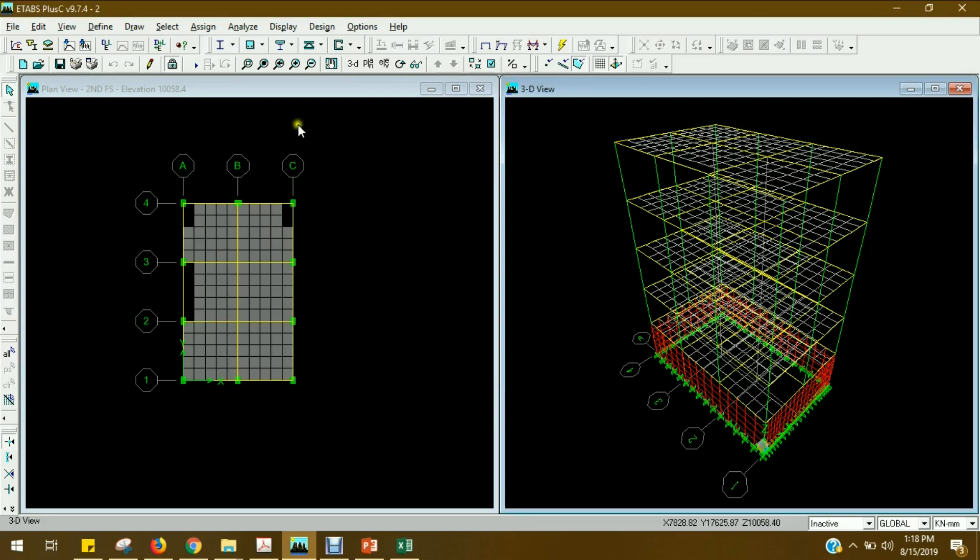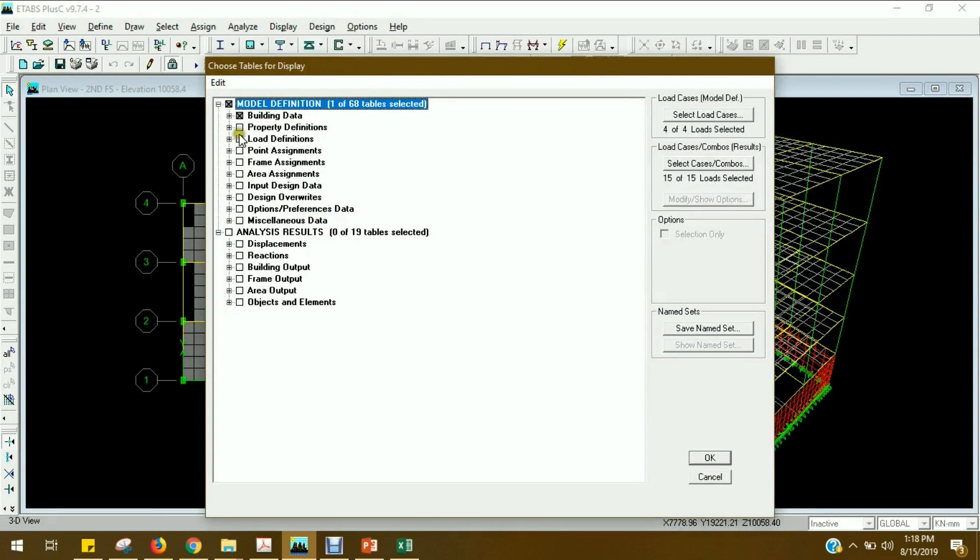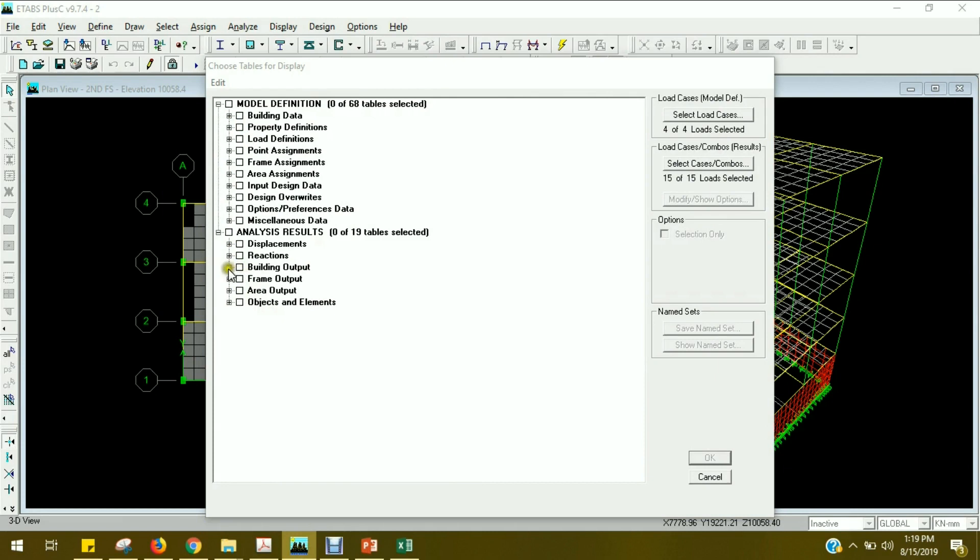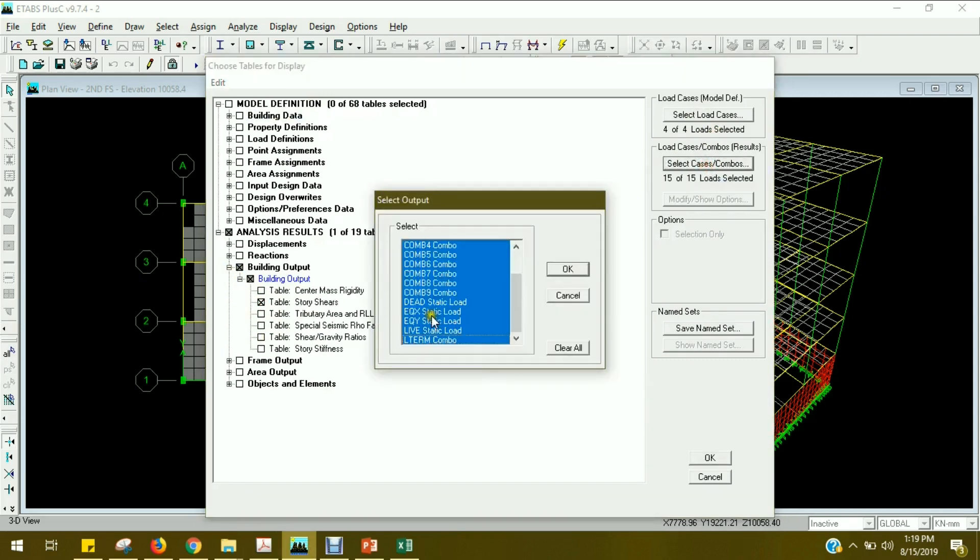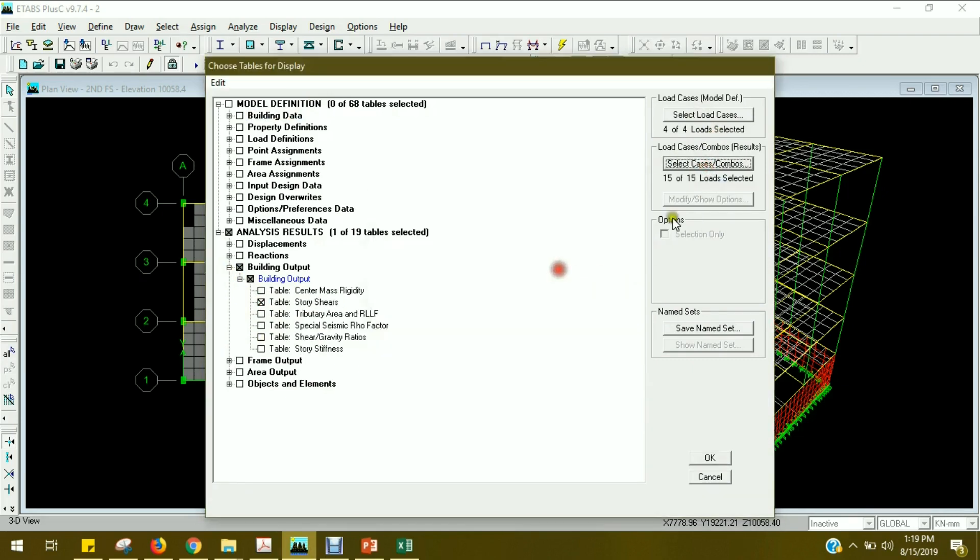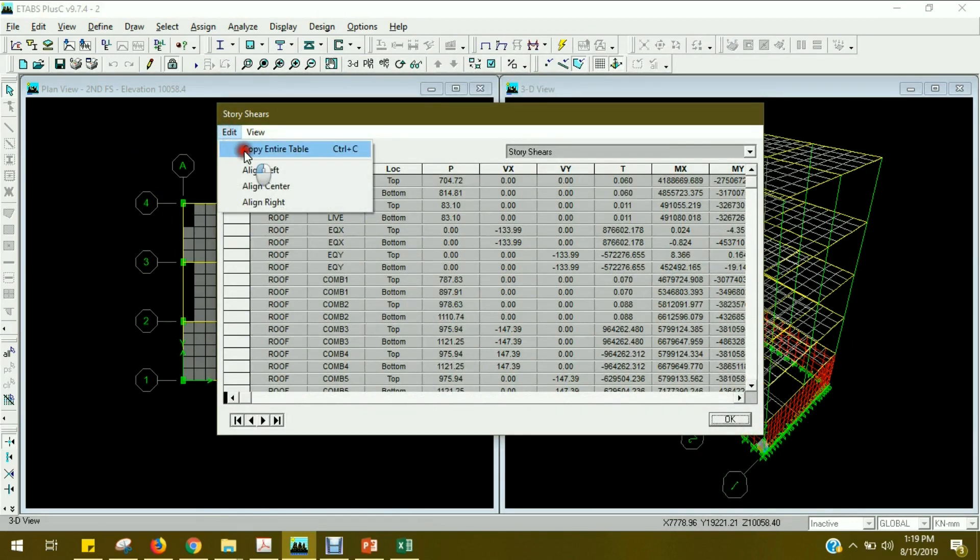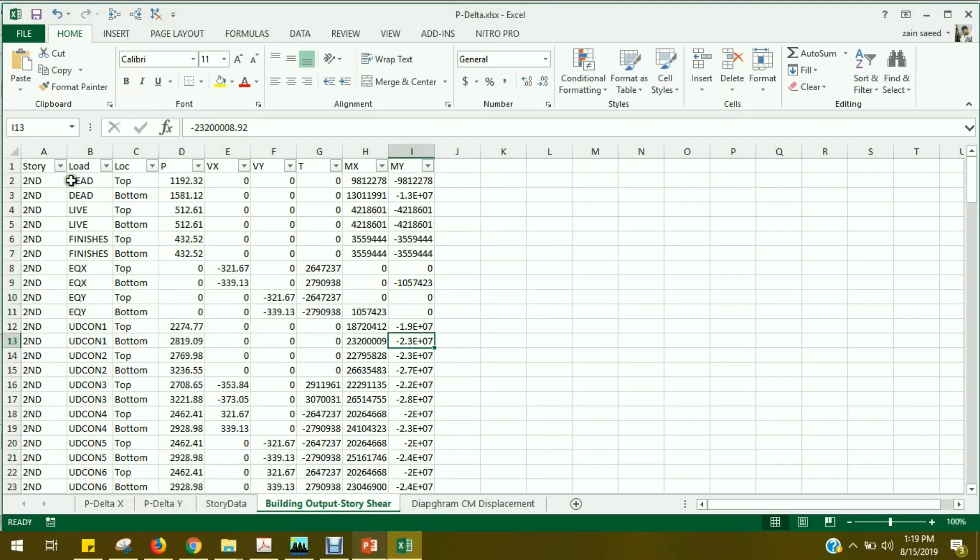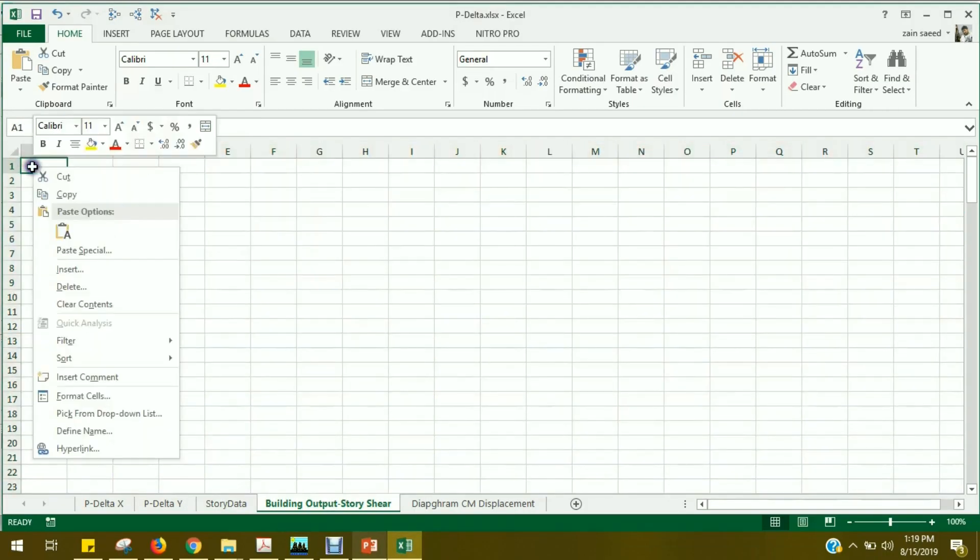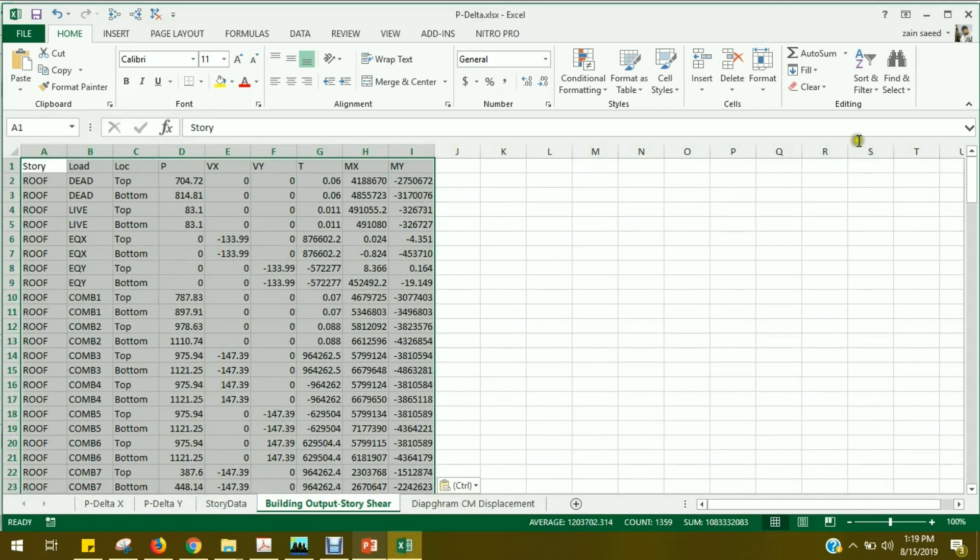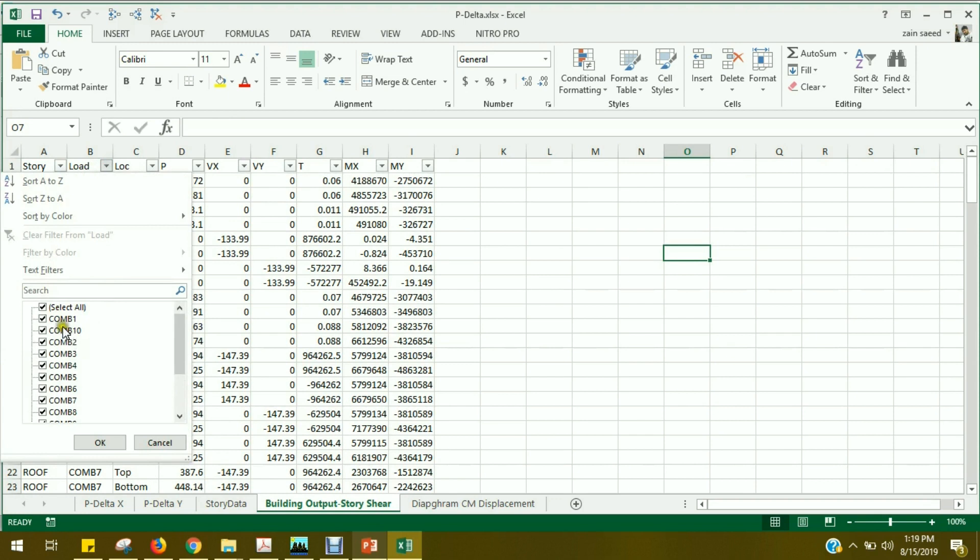Again, go to display, show tables. Now instead of building data, we go to building output. And then go to story shears. Make sure that your load cases are all selected. Load combination, 15 of 15, 4 of 4. Now simply click okay. These are results. Copy entire table. You can paste it and apply a filter. Now we have gravity loads, which is dead plus live. For load cases, which is only combo 1. If you have a service defined load combination, we have to select the load combination.